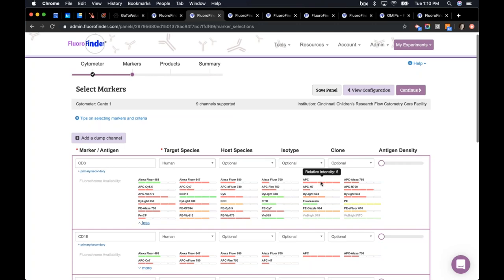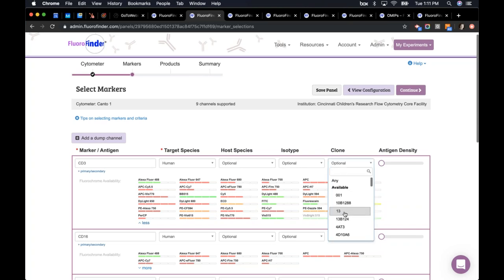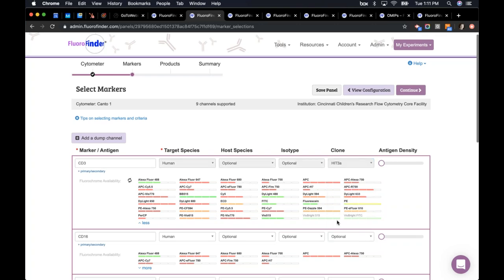You may notice the list of color names and under each one there's a certain number of color bars, which is an indication of relative brightness. APC has five color bars, meaning it's bright, versus Alexa Fluor 700 with a relative brightness of one. You can use the clone filter — for example, selecting HIT3a will gray out colors that don't have a product conjugated with that clone, so you'd only see HIT3a products on the products page.